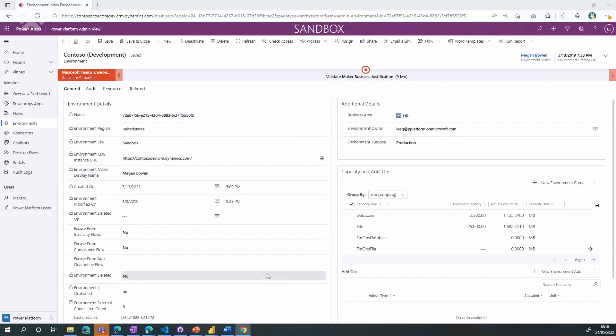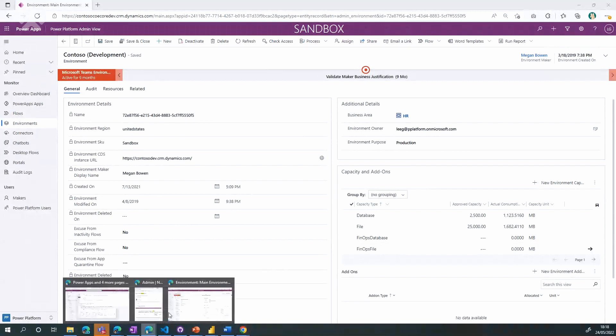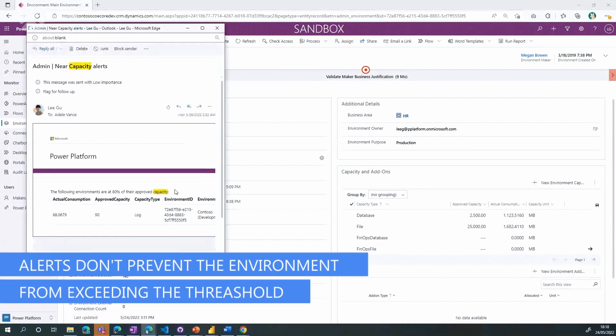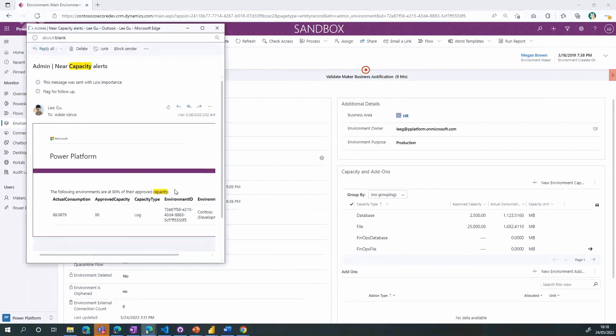So all this data is used for alerts and reports. Once you've configured that, you will receive capacity alerts showing environments that are either over their approved capacity or close to it — like 80% close — for any of the capacities you've configured. It's important to note that this is a soft threshold used for alerting only. If the environment goes over that approved capacity, they can still use everything in that environment and continue to consume capacity. It's nothing enforced in the product — it's really just used for alerting and reporting.